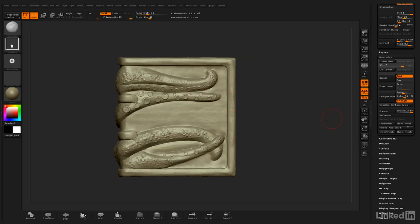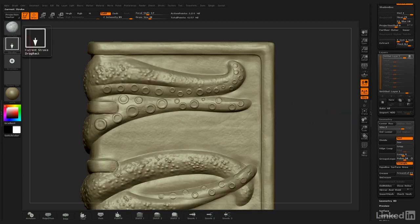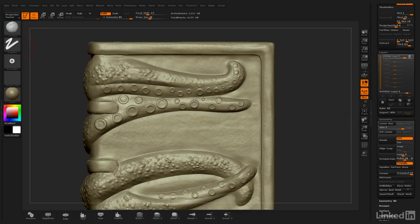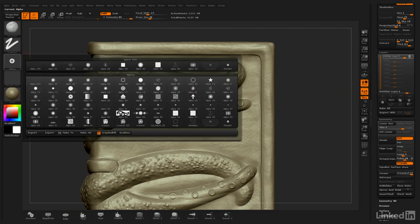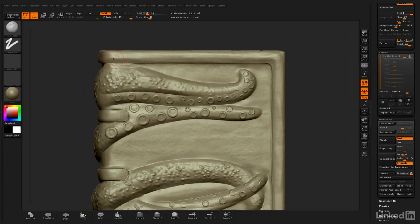So for that, I'm going to go back to my layers and activate a new layer, and then I'll change over to my freehand and remove my alpha.